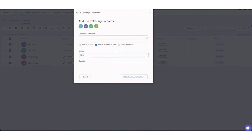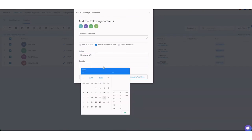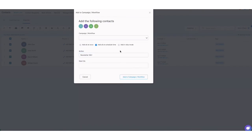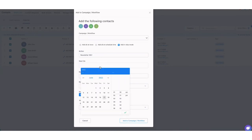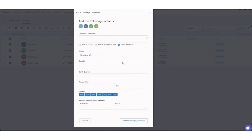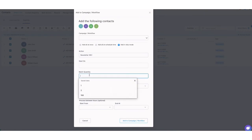And then action is just a description for this newsletter. We can name it like newsletter week one. Start on, select the date and the time that you wanted to send out this email. Again, going back to the drip mode, select the time that you wanted it to start, date and time, batch quantities.